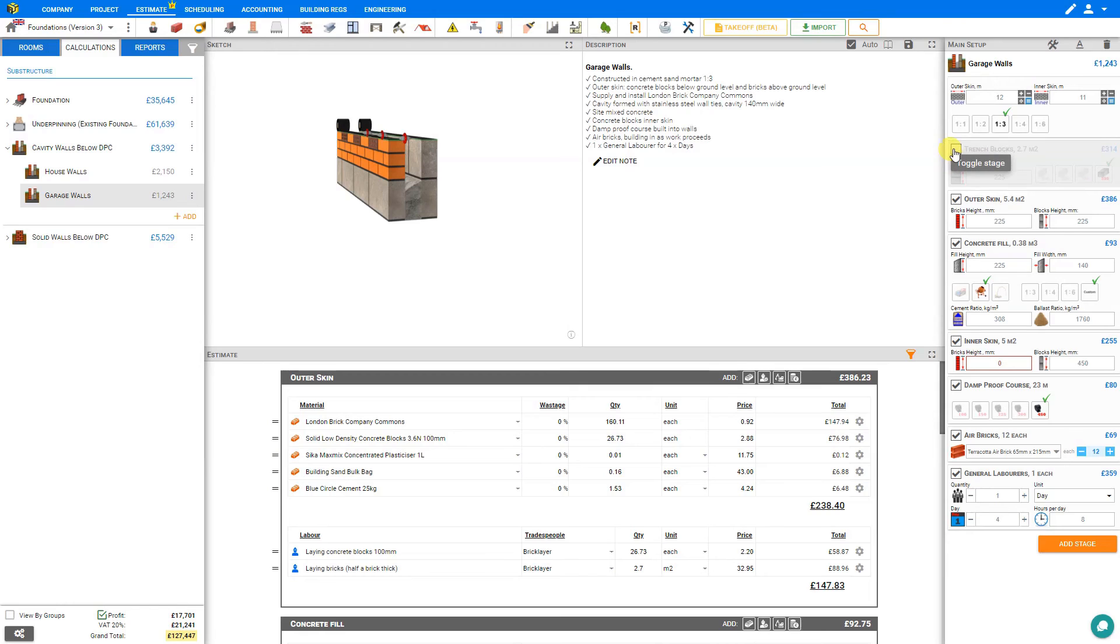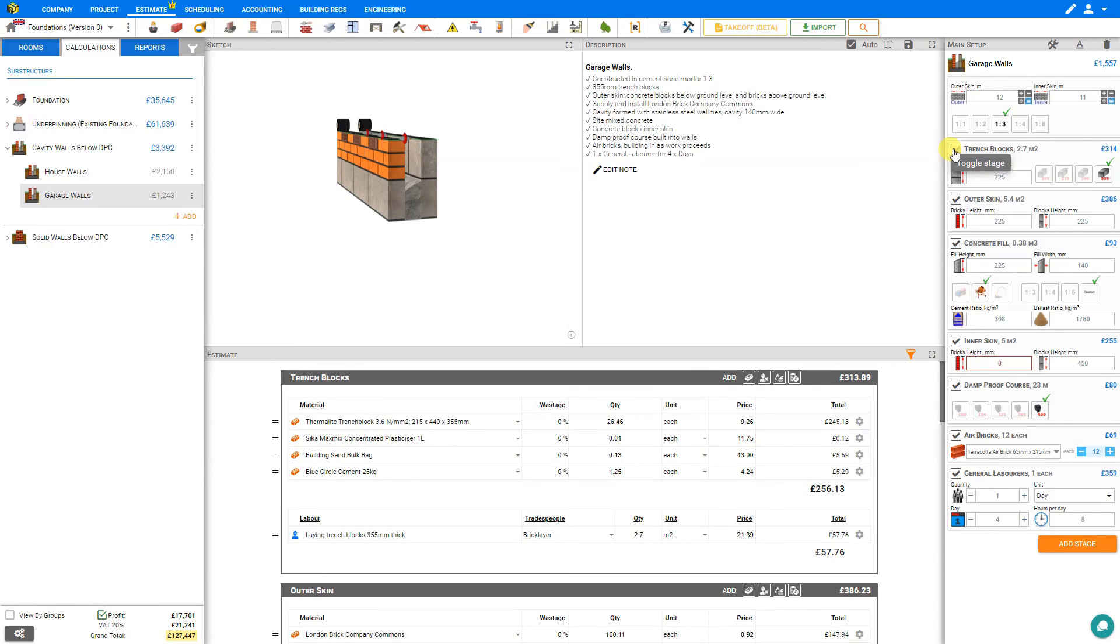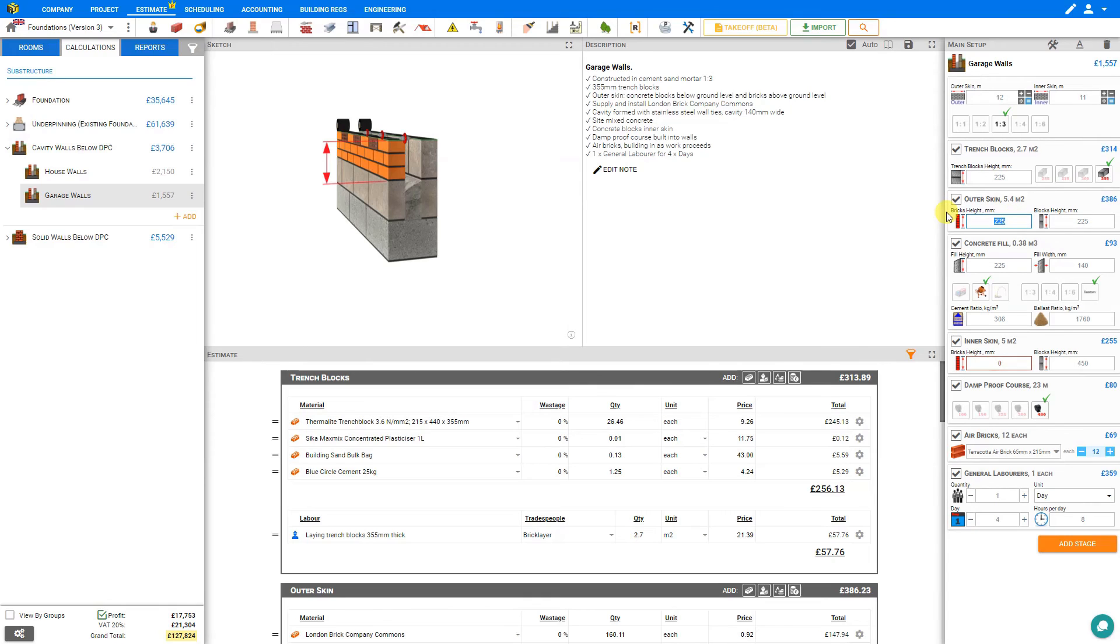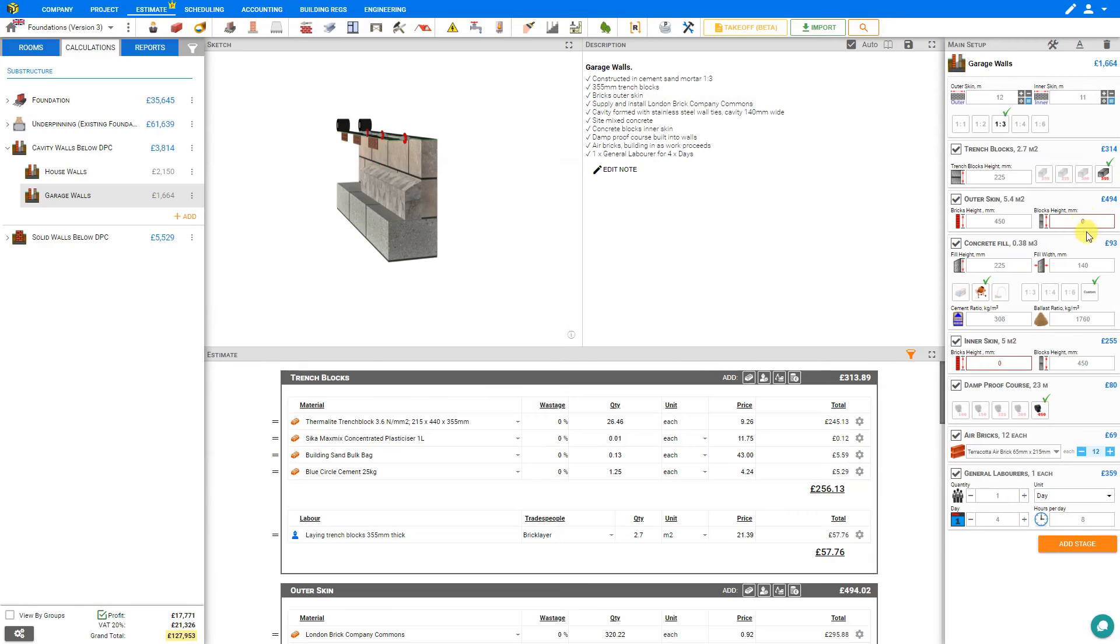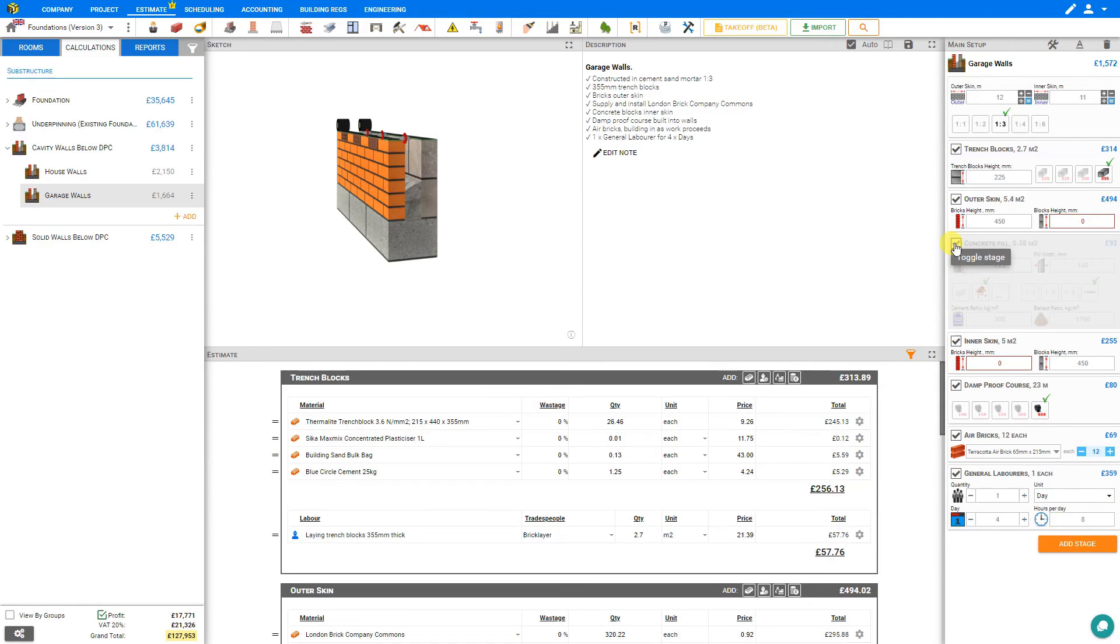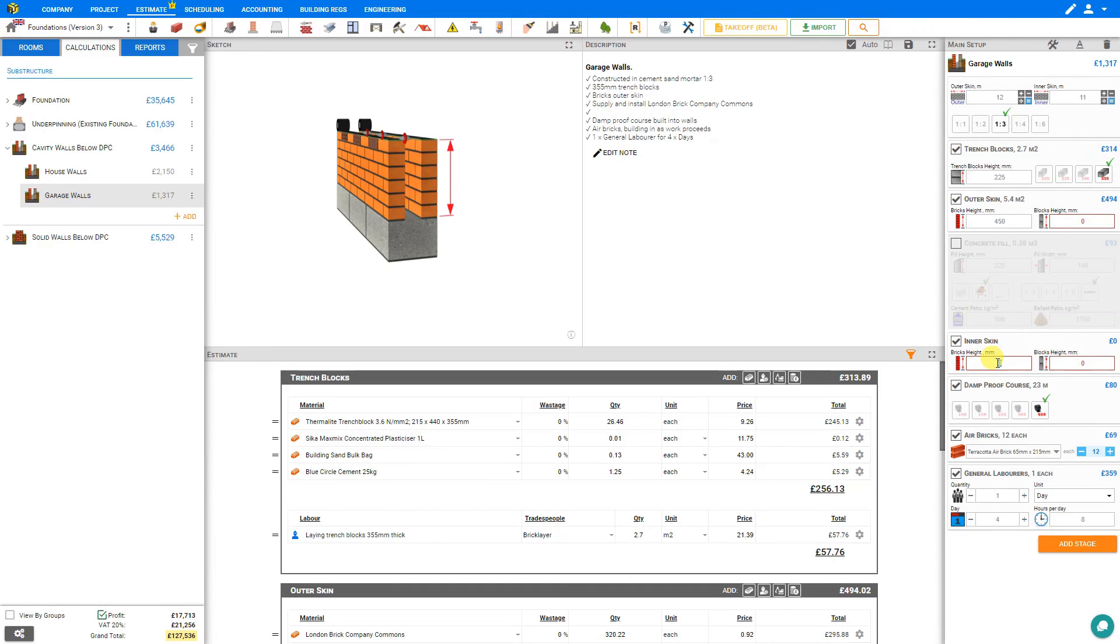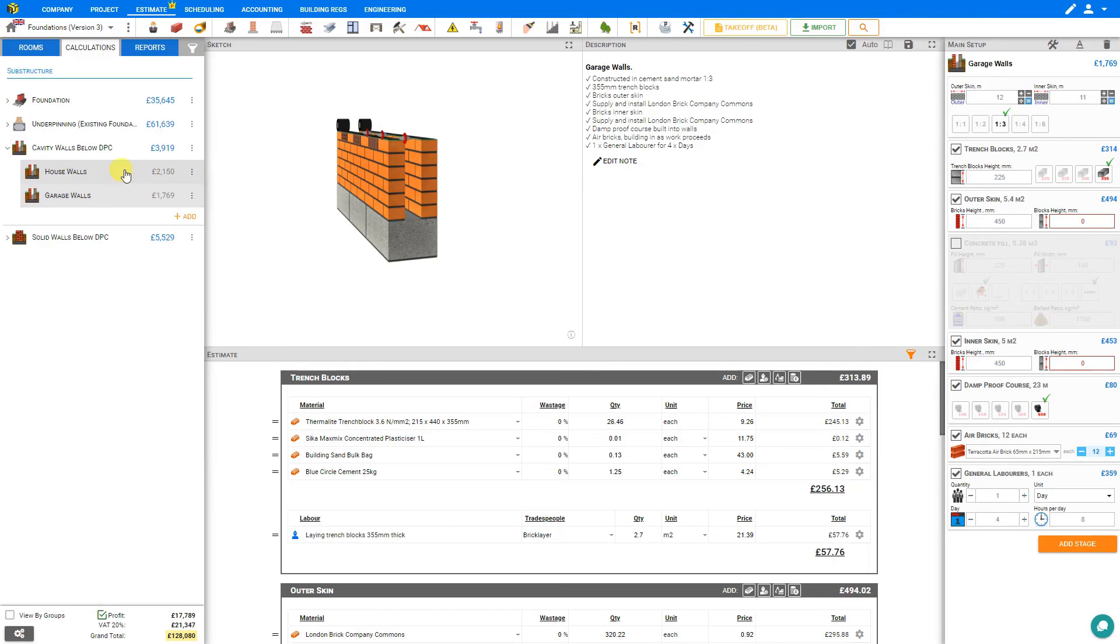And make any adjustments to this module that we want to adjust. So perhaps the outer skin is all brick with base height 0. Perhaps we don't require a concrete fill for this. And perhaps the inner skin is all brick as well. And with just a few clicks, we can create another new module with all the pricing updated.